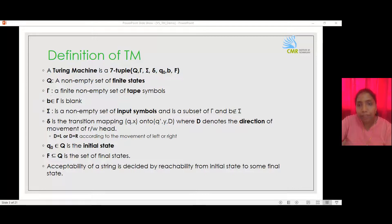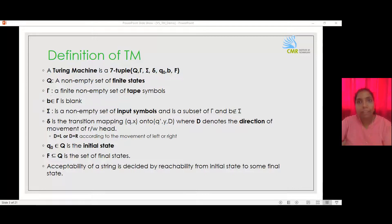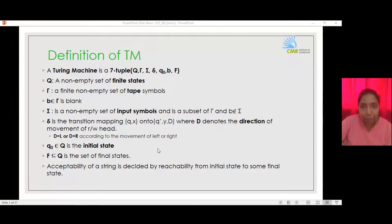The string is accepted by a Turing machine if it reaches an accepting state and the Turing machine halts.